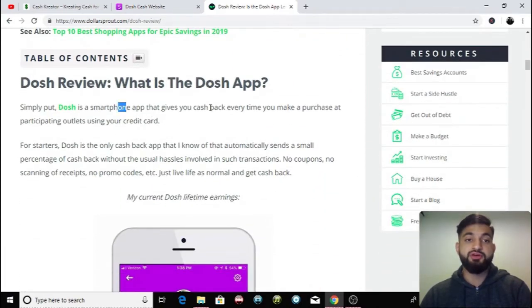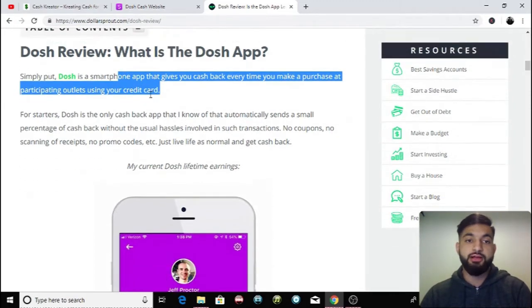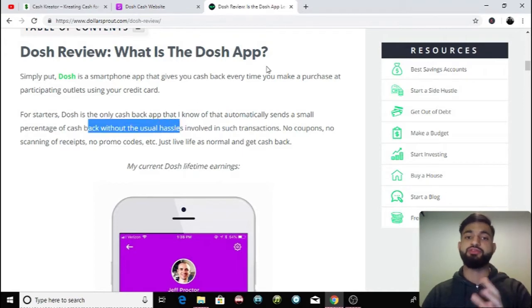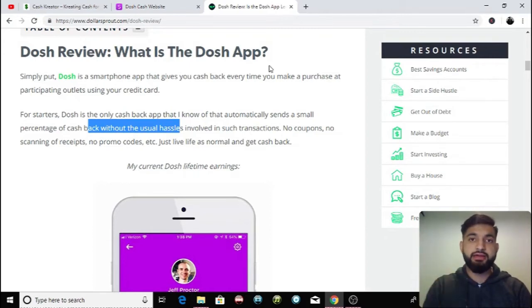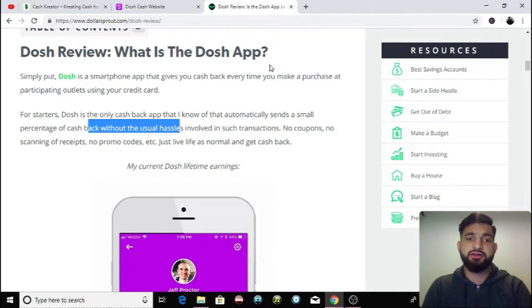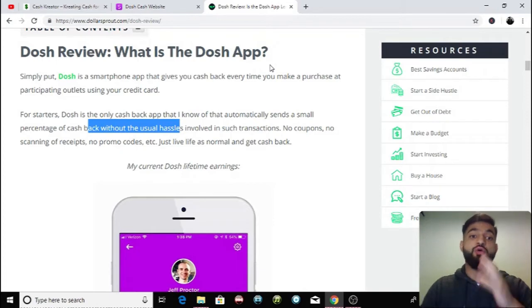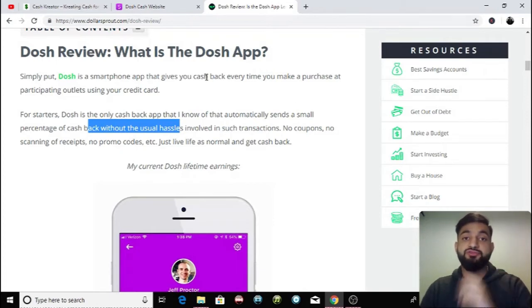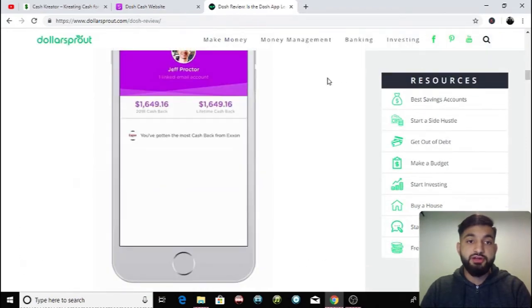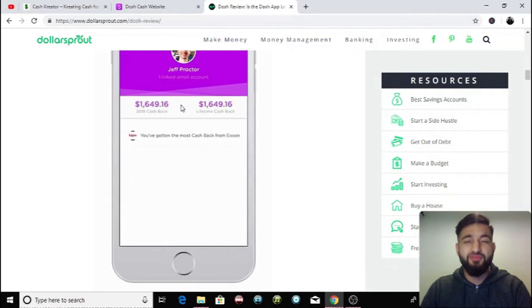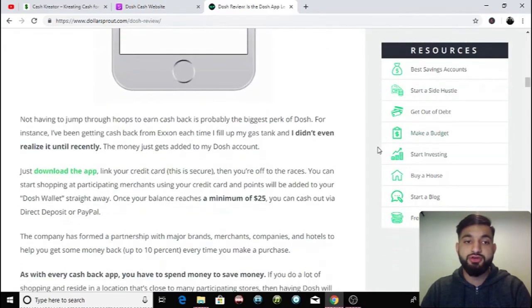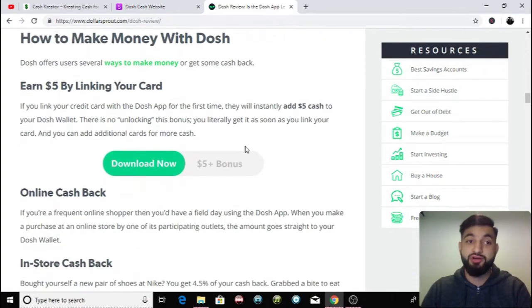So I'm going to go down. What is Dosh app? Simply put, it's a smartphone app that gives you cash back every time you make a purchase at participating outlets. And he says, for starters, it's the only cash back app that automatically sends a small percentage of cash without the usual hassle. So you've probably bought a product in different stores before and they give you cash back on your receipt, you have to put this code in and then you get cash back, but then you don't put that code in. You just lose the receipt or you forget about it and then you don't get that cash back. But with this app, there's no hassle. You get that cash automatically as this reviewer has said. It goes right into your account. So he's showing proof of earnings over here. He's made in 2018, he made $1,614 cash back from ExxonMobil. That was the most he got cash back by refueling at the ExxonMobil petrol station. So there's loads of different ways you guys can make money. He's made a lot of money back.